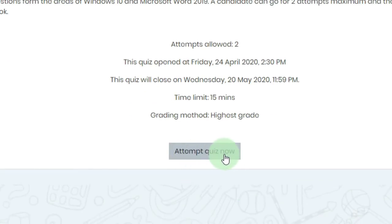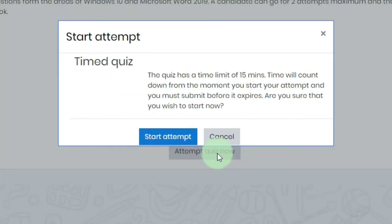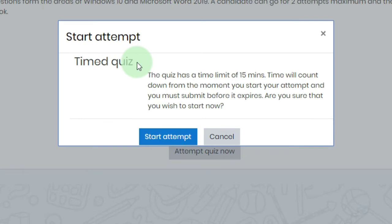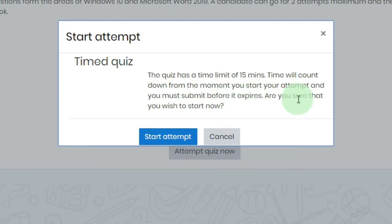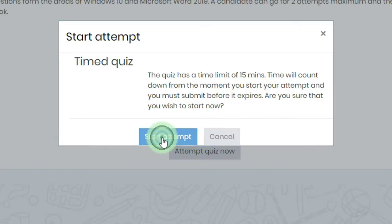To attempt the quiz, here we have the button 'Attempt quiz now' — you have to click here. Here we have the message: this is a timed quiz with a time limit of 15 minutes. The time will count down from the moment you start your attempt, and you must submit before it expires. Are you sure that you wish to start now? We are sure, and we will click on 'Start attempt' to attempt the quiz.